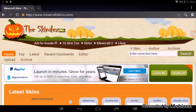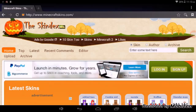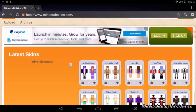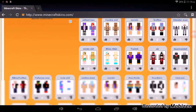Once you get your browser open, you just want to go to the website minecraftskins.com and you can either search for a Minecraft skin up here in the top right corner, or you can just browse around on the home page of the actual website.